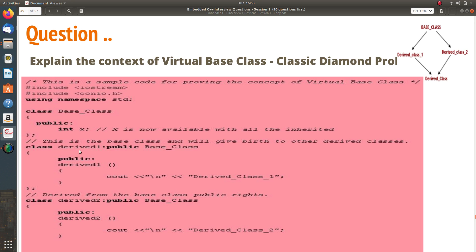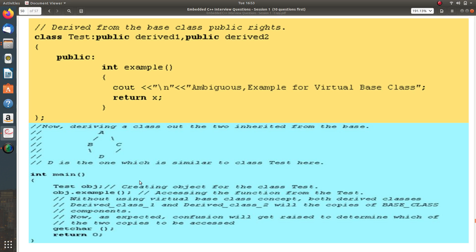Let's go step by step with the code. I have a base class with a variable x. I have derived class 1 — derived from base class with public rights — so the x copy will be available here. Similarly, derived class 2 is also derived from base class, so the same copy of x comes here as well. Now I create a third class, 'test', derived from both derived 1 and derived 2, and inside it I have a function called 'example' that tries to access x.